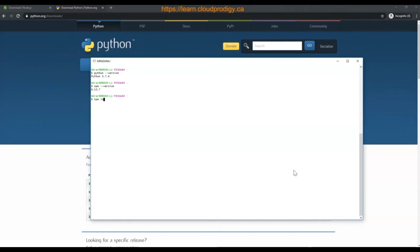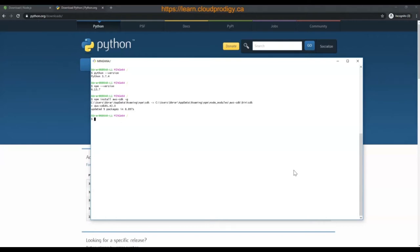Type npm install aws-cdk -g, where -g means it's going to be installed globally, and hit enter. It will take a couple of minutes to install all the modules. If you type cdk --version, it will list out the version you have just installed, which is 1.42.0. That's all you need to do in order to set up CDK.